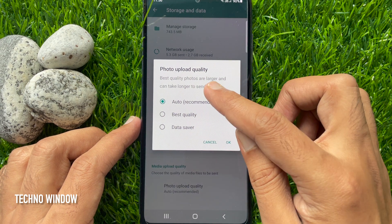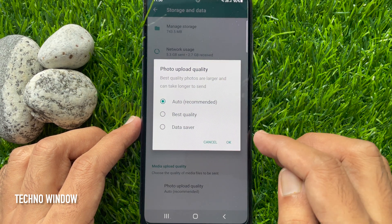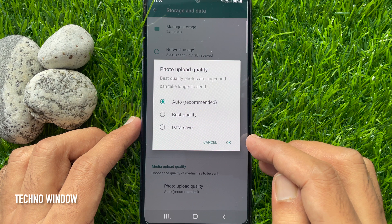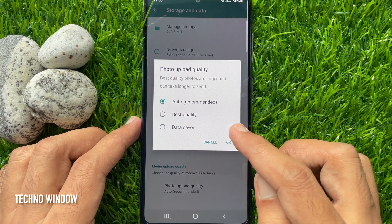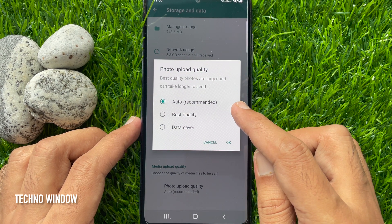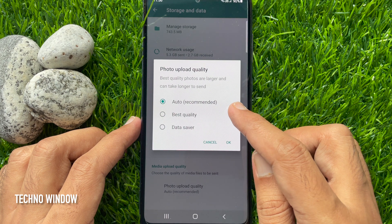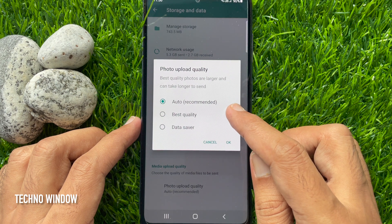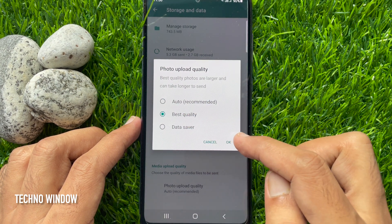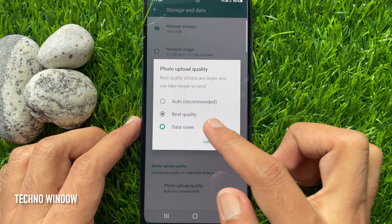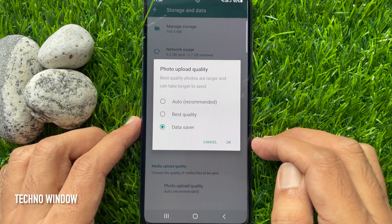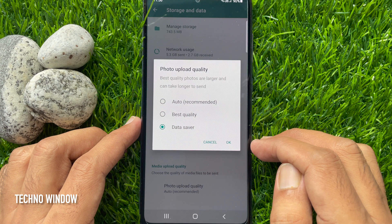Best quality photos are larger and take longer to send. Three options are available: Auto, Best Quality, and Data Saver. By default, Auto is selected. You can choose Best Quality or Data Saver. Choose Best Quality and tap OK.